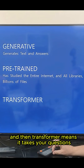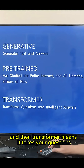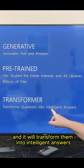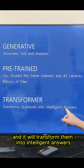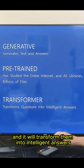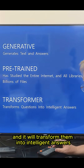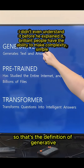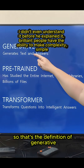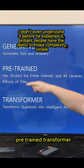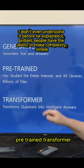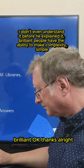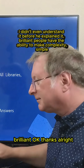And then Transformer means it takes your questions and it will transform them into intelligent answers. So that's the definition of Generative Pre-trained Transformer. Brilliant. All right, I'll see you next time.